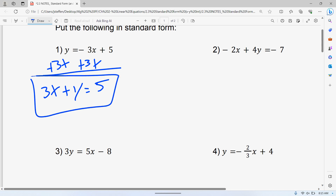One of the reasons this is strange is because this is the first time we've ever had answers where you don't get the X by itself, or the Y by itself. You don't get a letter by itself — we're not solving for a specific letter. We're just putting it in this form.